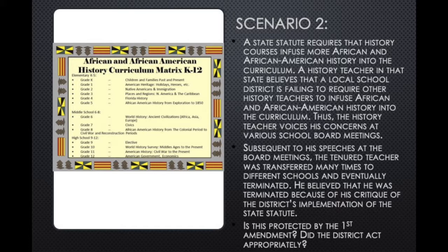He argued that his termination was a result of his critique of the district's implementation of the state statute. I want you to again pause the video and reflect on the following questions: Do you feel this speech was protected by the First Amendment? Do you feel the district's actions were defensible based on the principles you've learned so far? Pause and jot down some notes or talk with a partner.